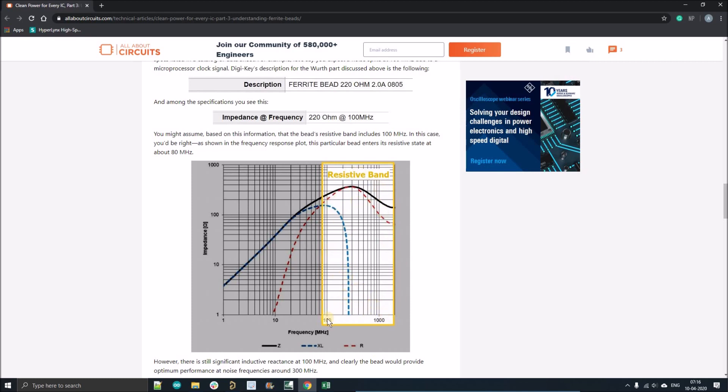In this 100 to 1000 megahertz frequency region, we can use this ferrite bead for removing this frequency noise. It will remove this noise in the form of heat.